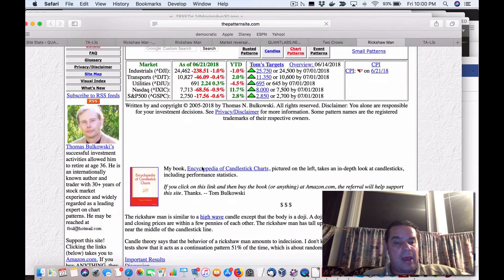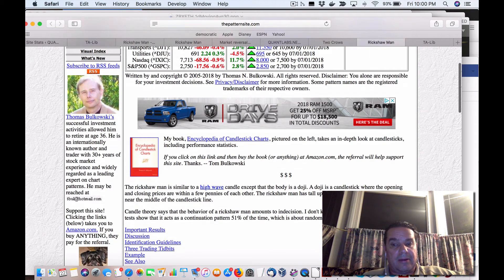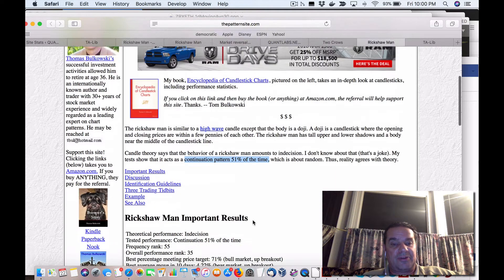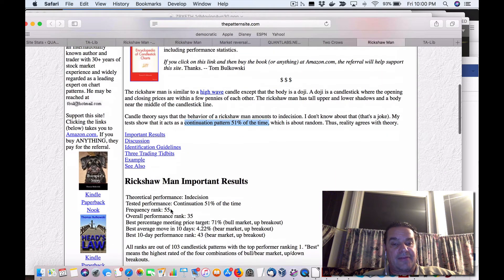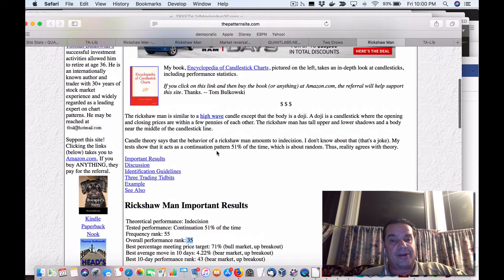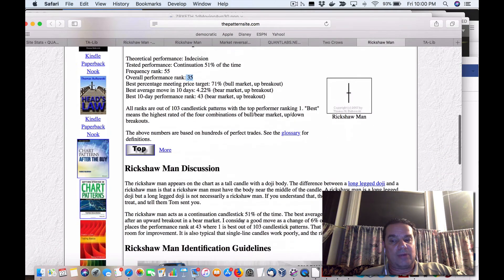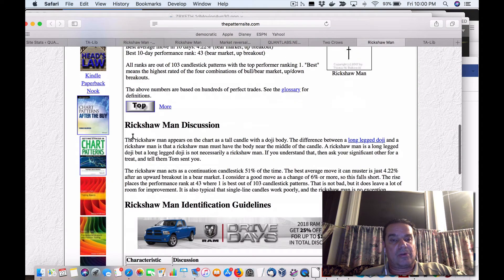The Rickshaw Man is similar to a high wave except it's a doji. It acts as a continuation from 51% of the time — my tests show it acts as a continuation pattern 51% of the time. Frequency rate is 55%, overall performance rank is 35. It has different scenarios for when it will work. This is why I like this website — it goes to great lengths to describe when it works.